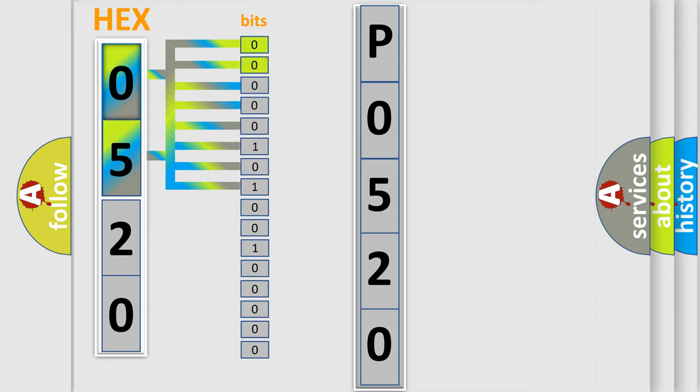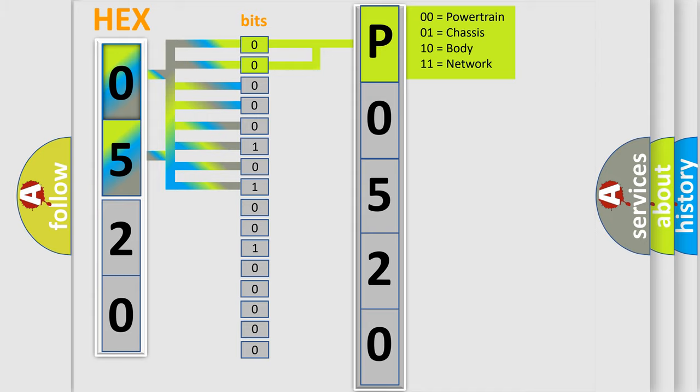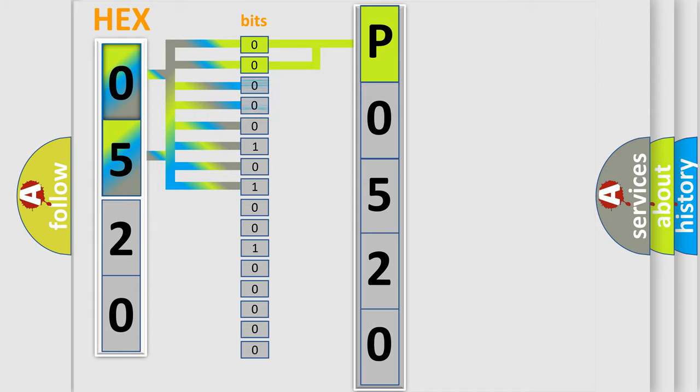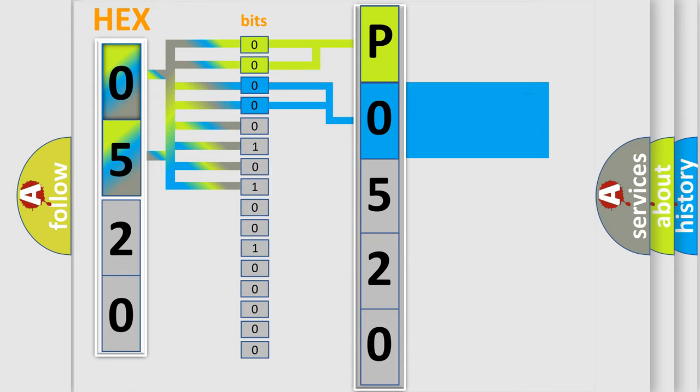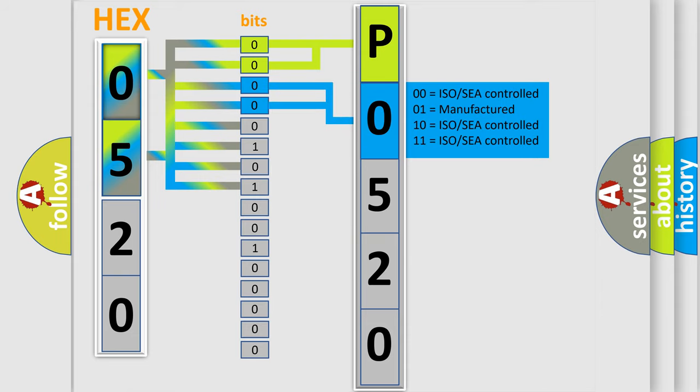By combining the first two bits, the basic character of the error code is expressed. The next two bits determine the second character. The last bit styles of the first byte define the third character of the code.